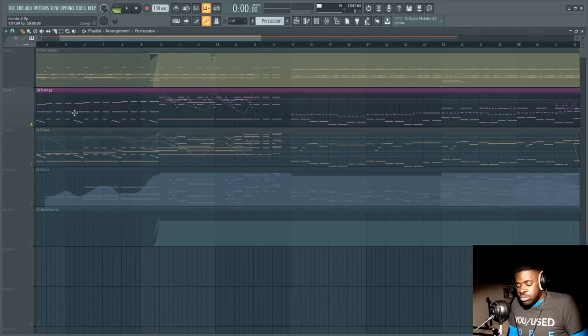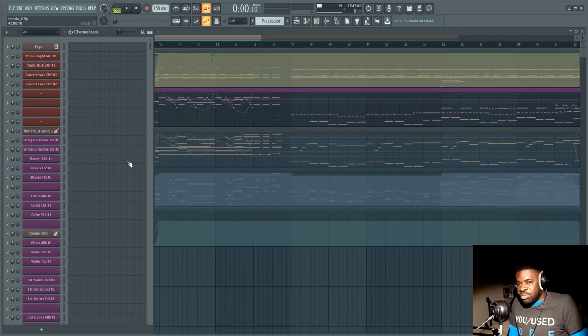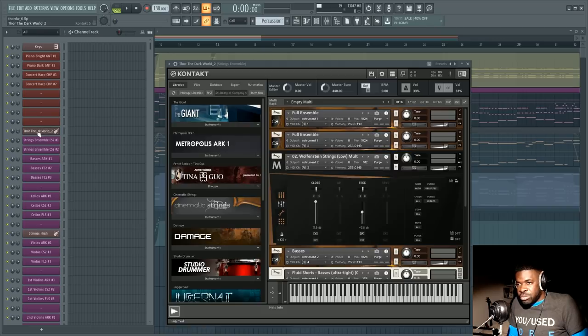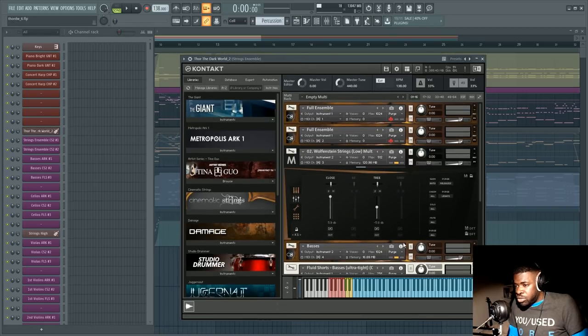Now basically the more you go to the right here the more the sound widens now in the beginning of my career or for the most part in my career I didn't use the mic positions I just left them as they were.